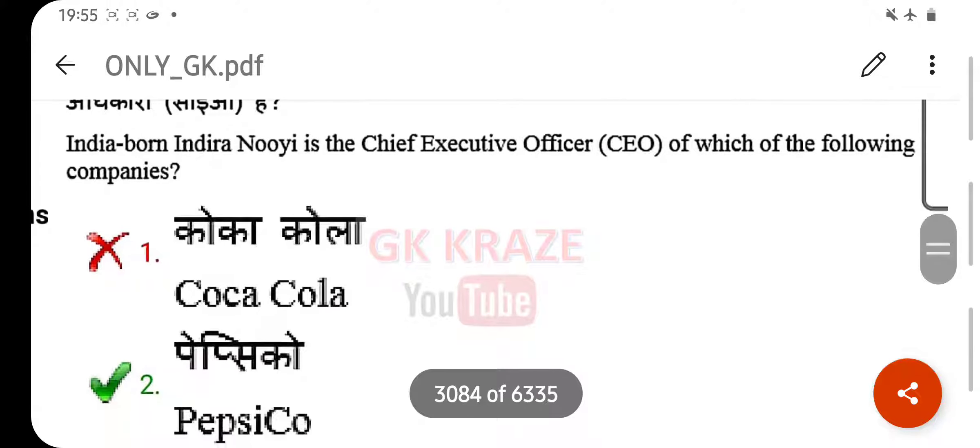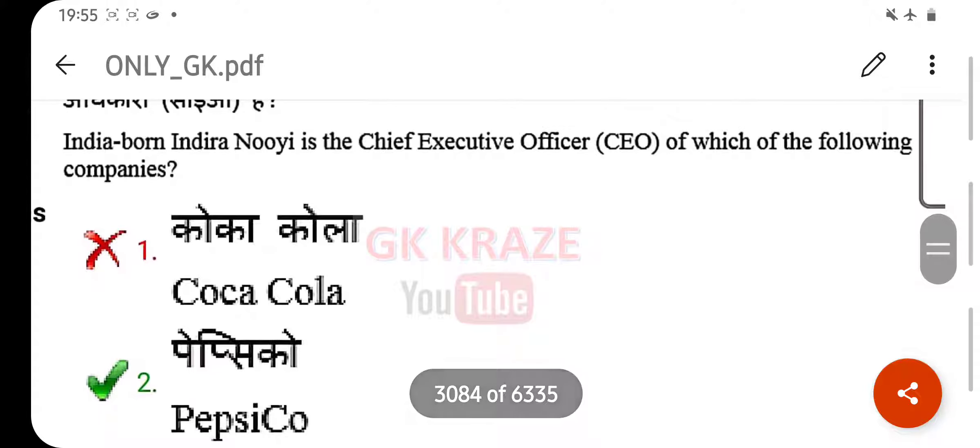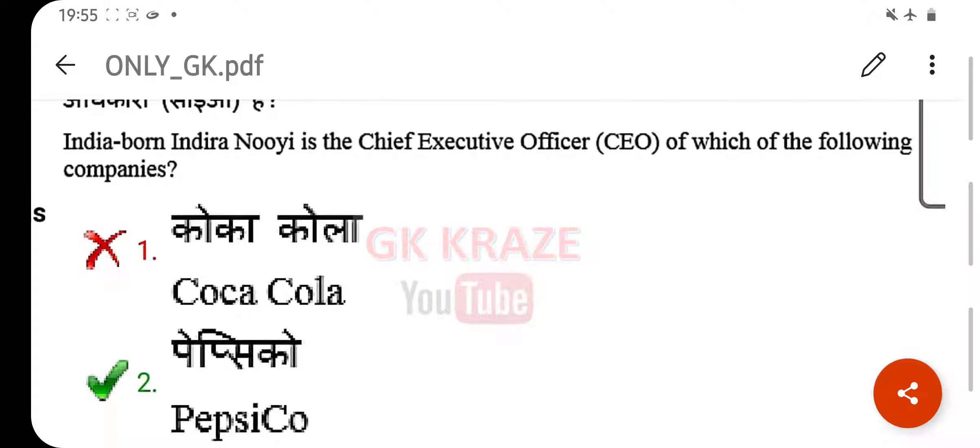India-born Indra Nooyi is the Chief Executive Officer (CEO) of which of the following companies? Your right answer is PepsiCo.